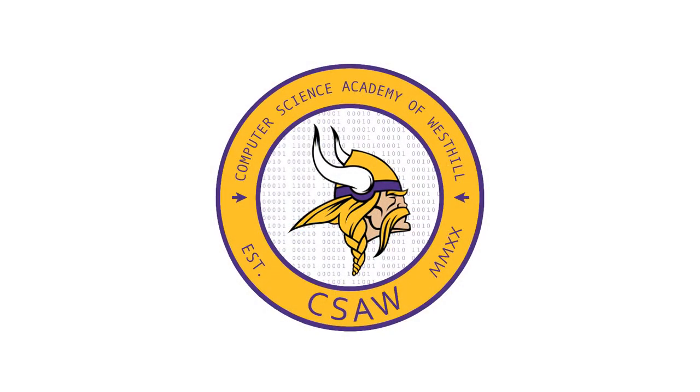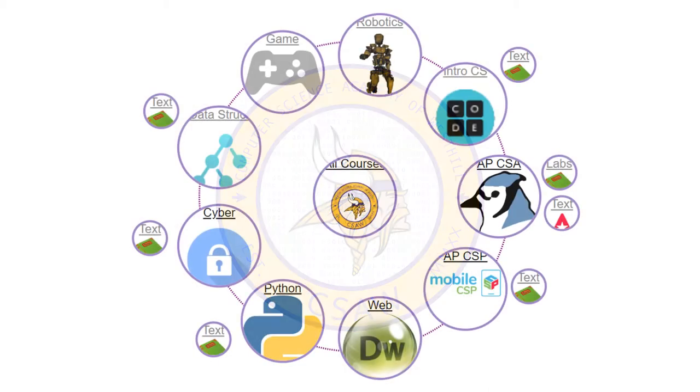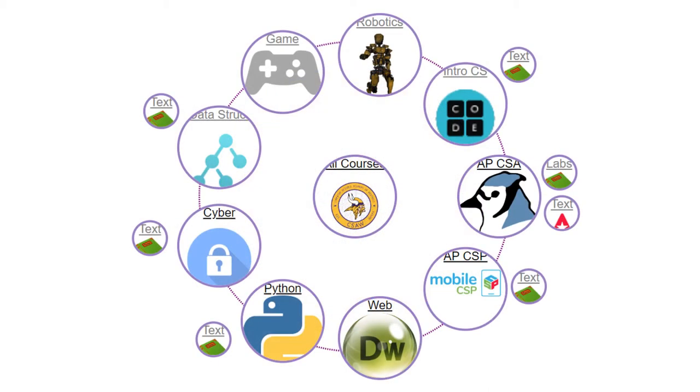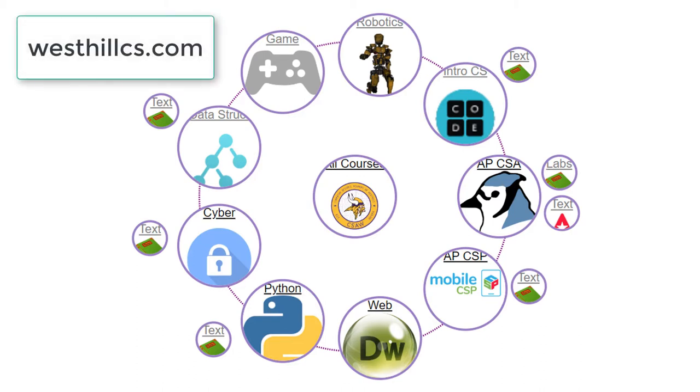Welcome to the Computer Science Academy of West Hill. In this brief video we're going to look at some of the apps that are built in the various computer science classes offered at our school. If you go to westhillcs.com you will see this circle that represents a picture of all the courses that we currently offer at the Academy.